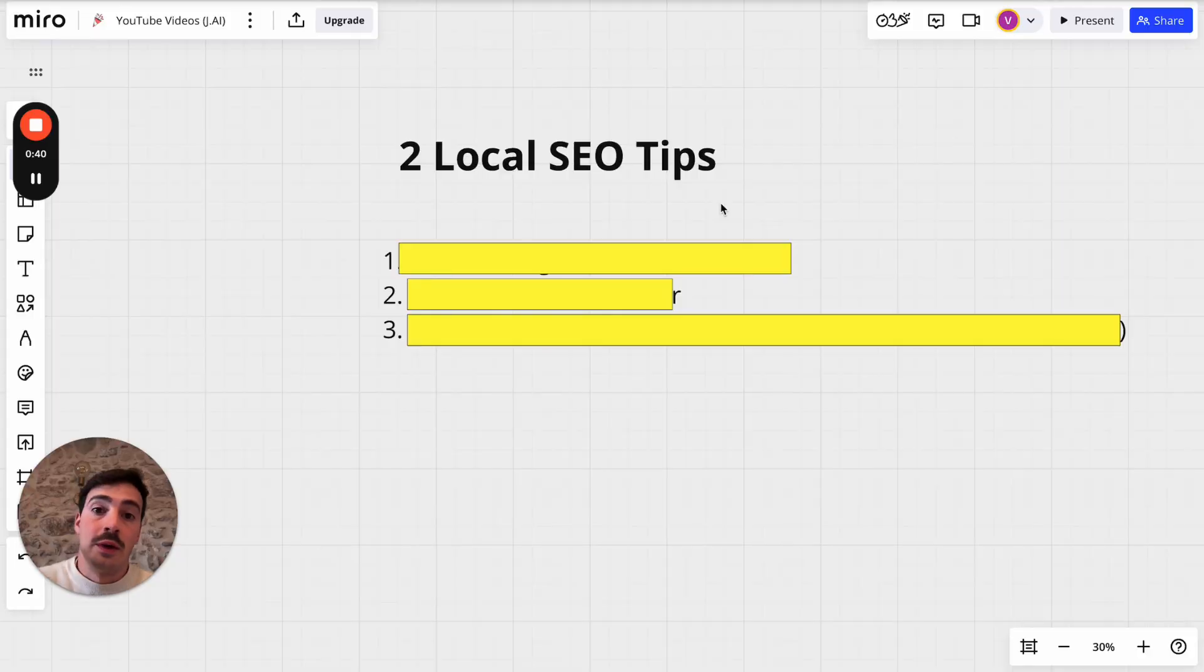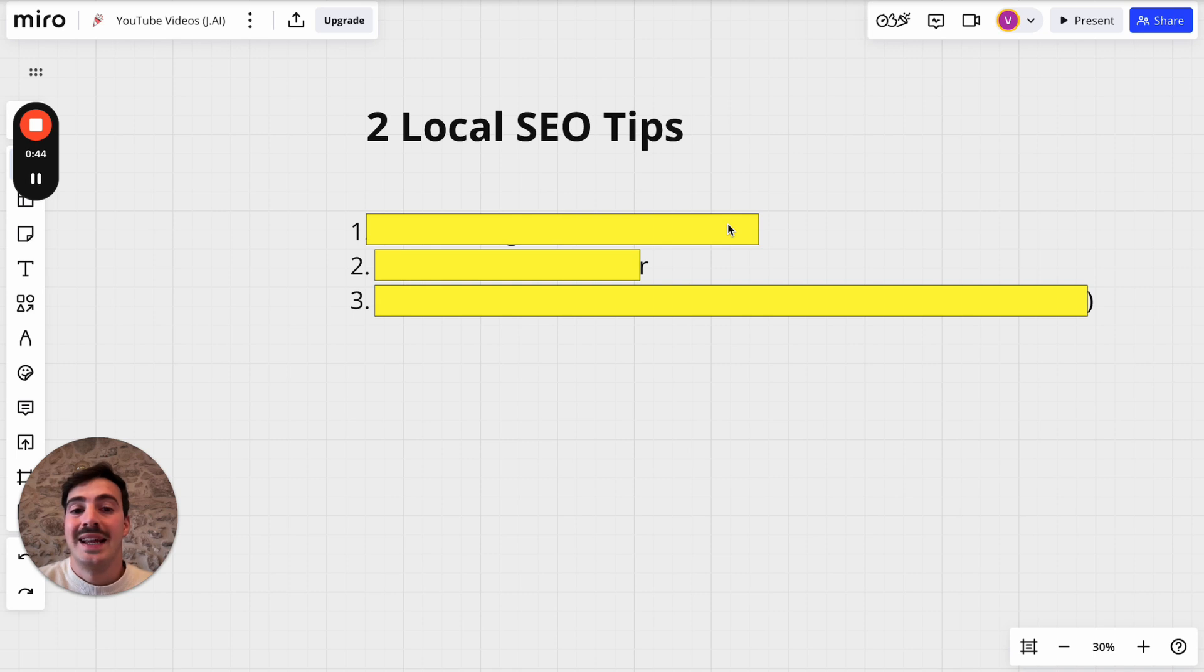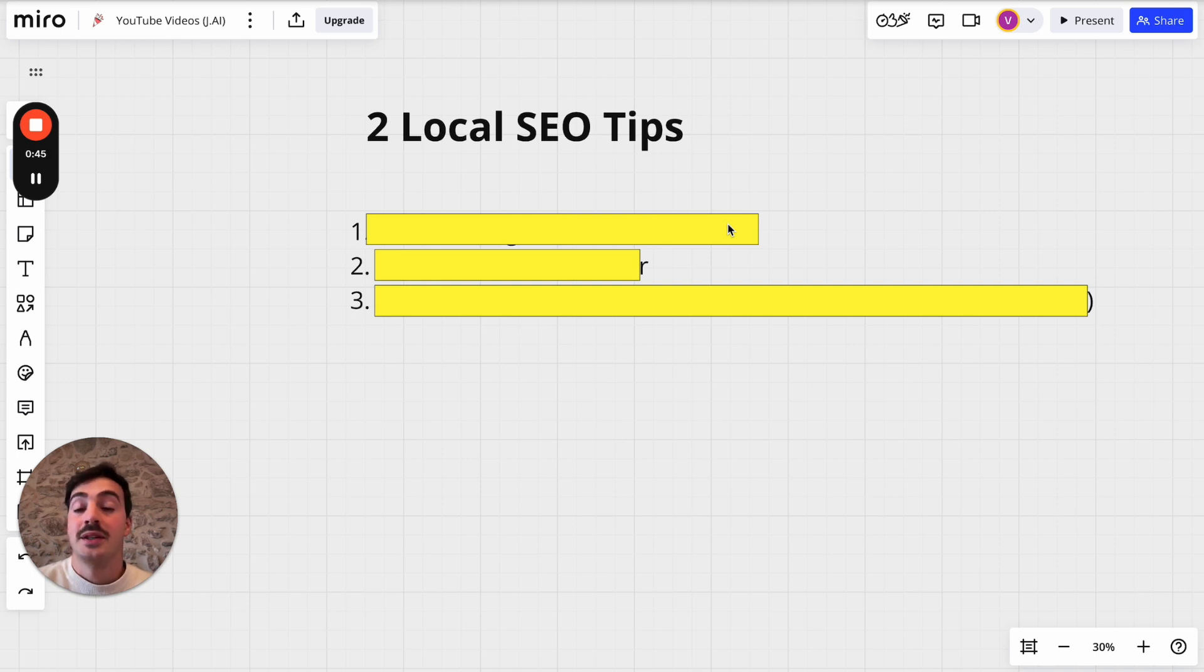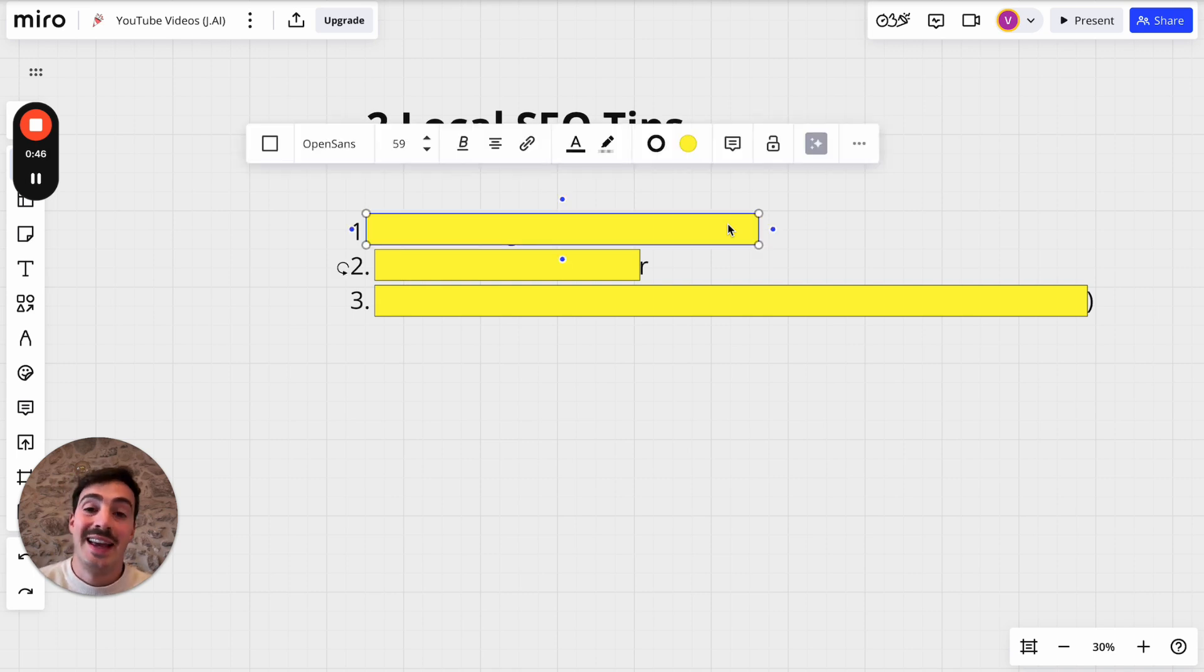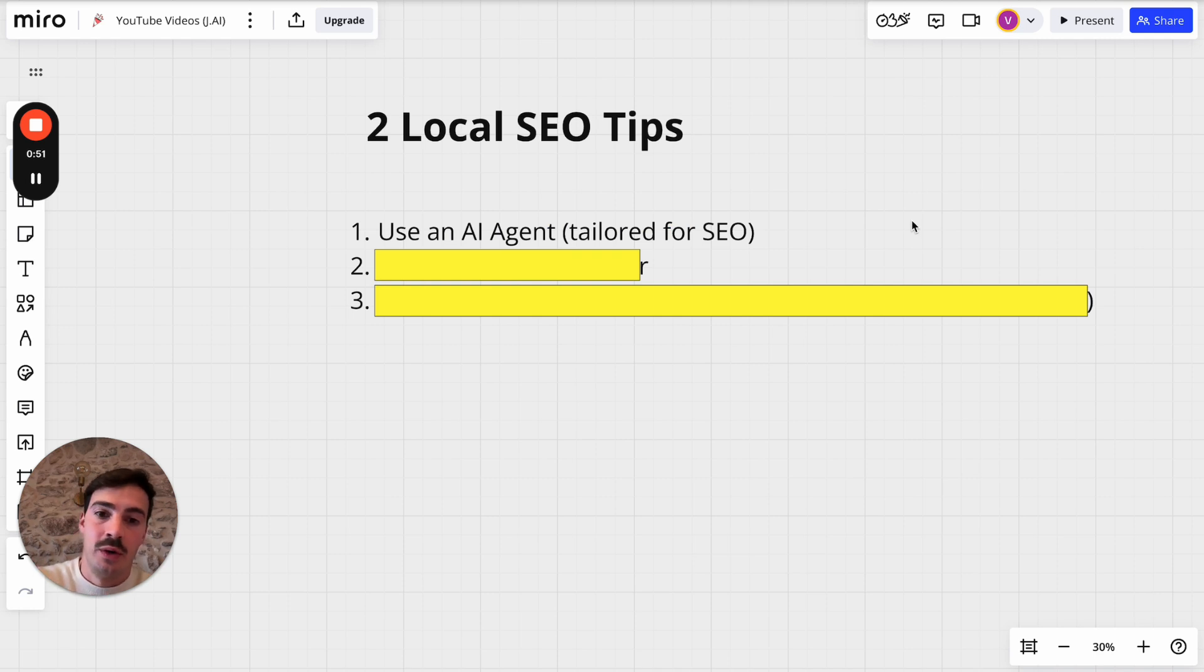So let's break it down. All right we're here and as you can see we have three tips not just two. The very first one, because of course we are in the AI age, is to use an AI agent tailored for SEO.